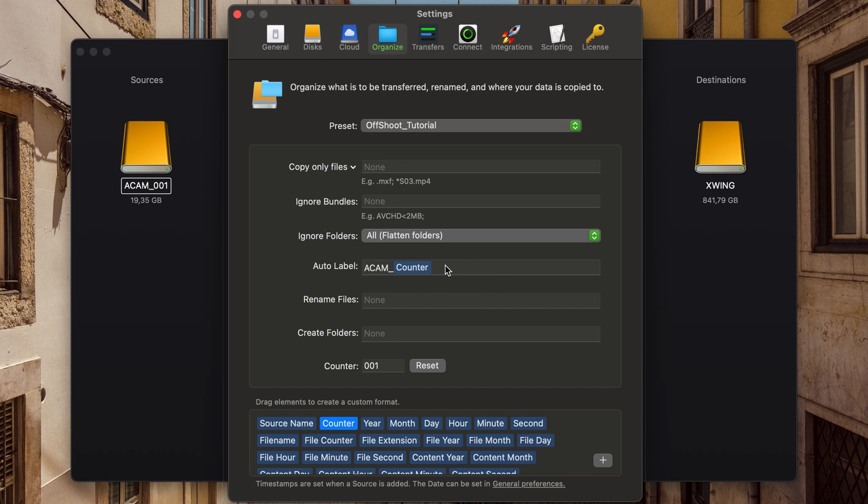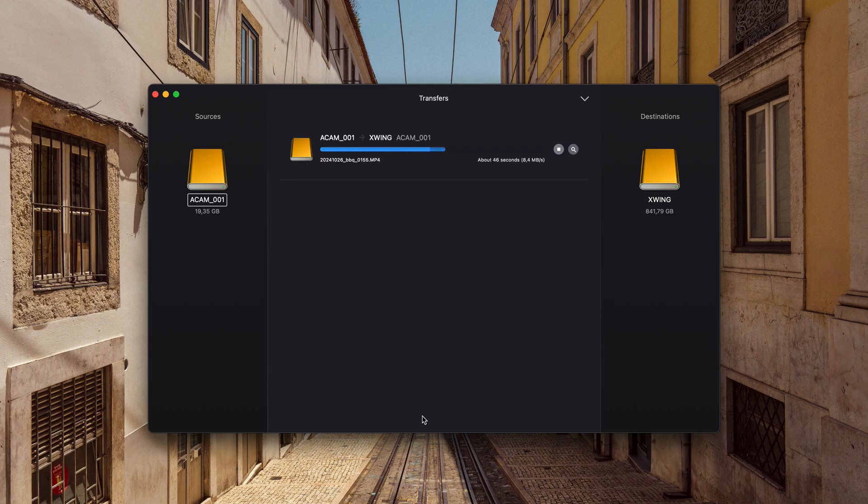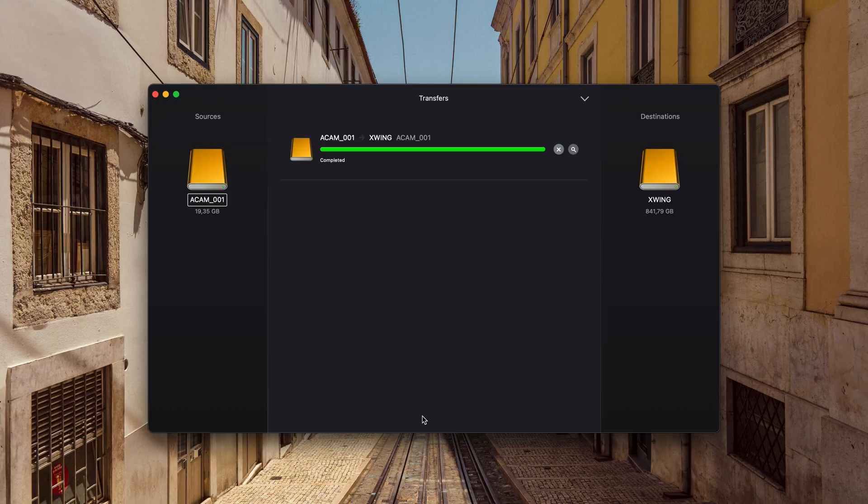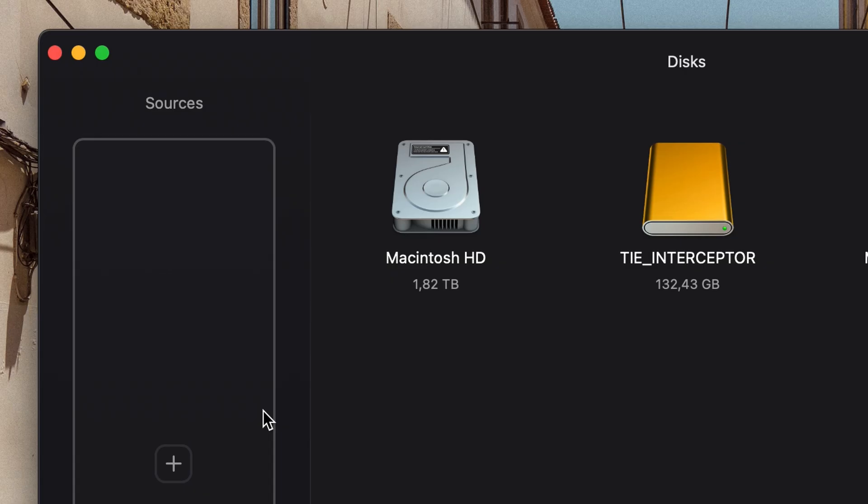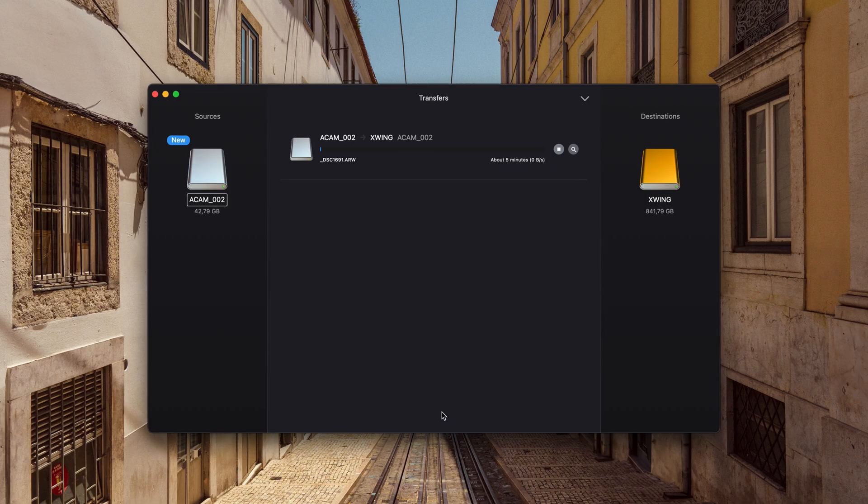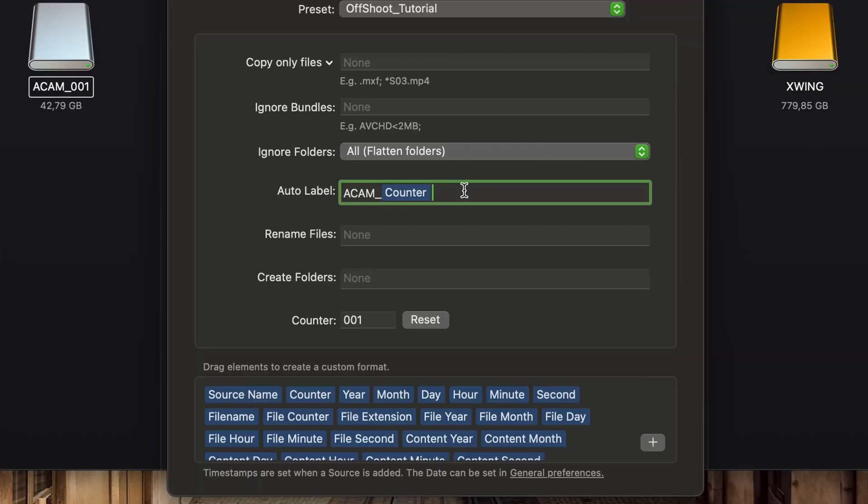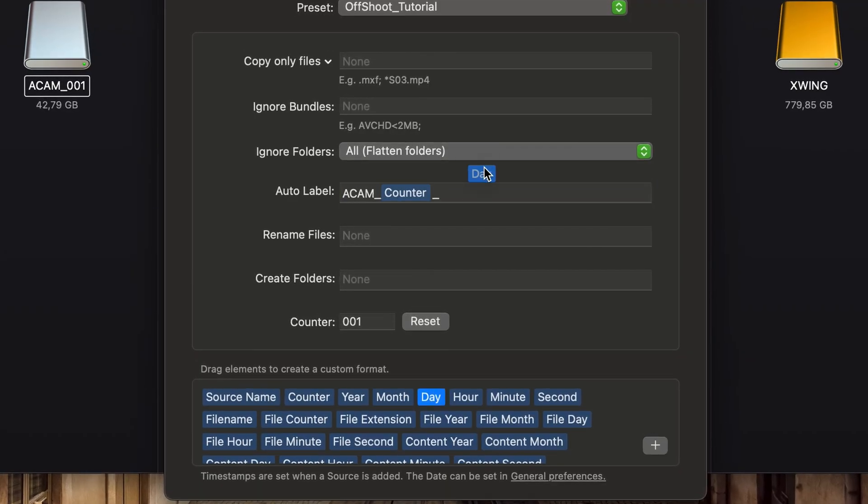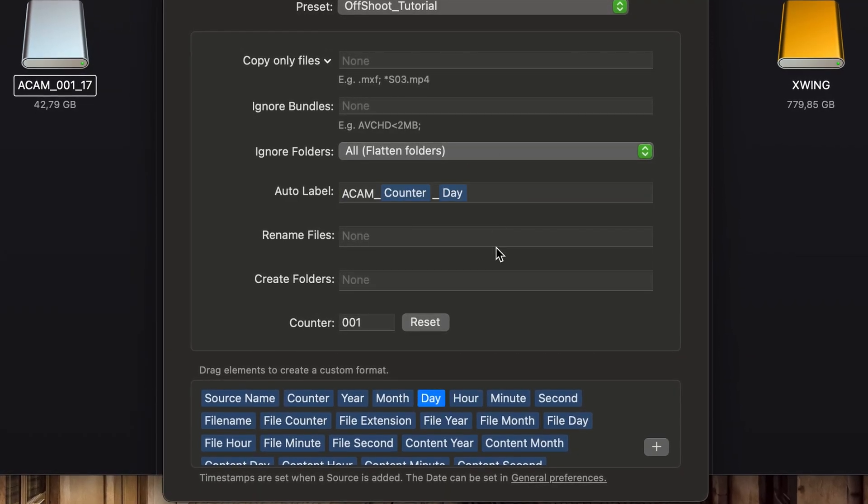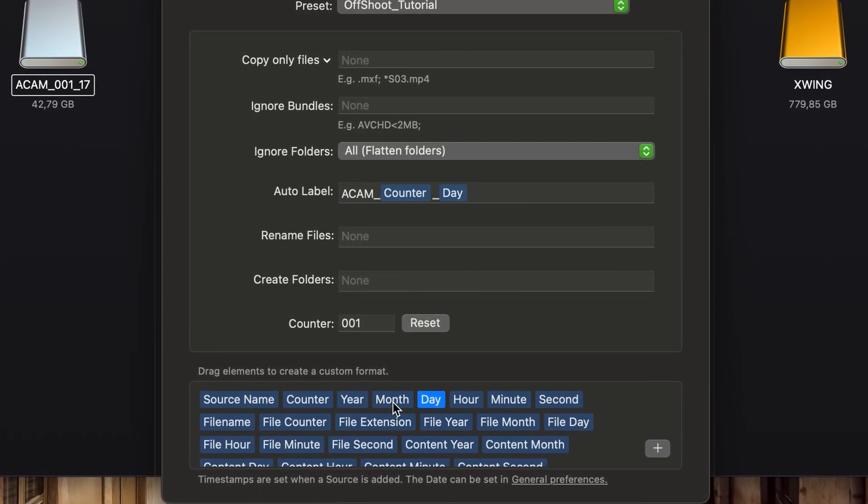Like in this example, you can also add other elements from the box at the bottom to customize the label further.